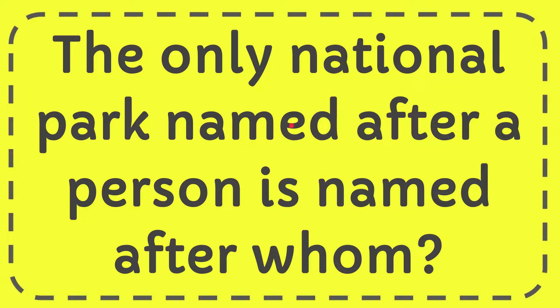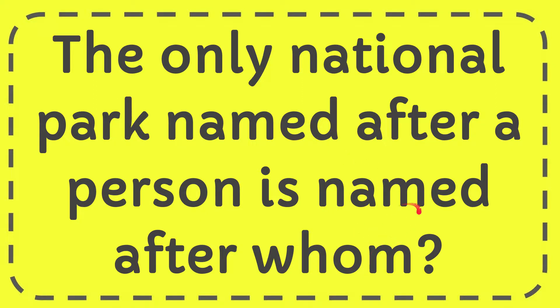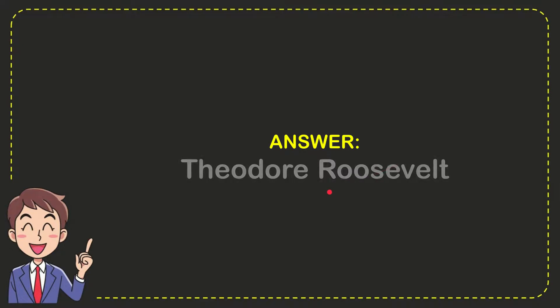In this video, I'm going to give you the answer for this question. The only national park named after a person is named after whom? The correct answer is Theodore Roosevelt.